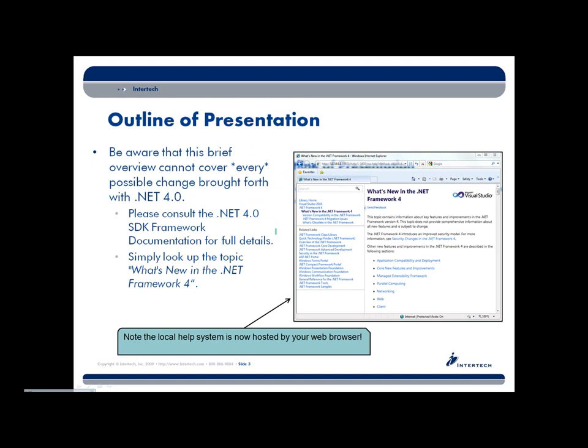Now, if you have not played around with the new version of the framework, one thing which is a pretty big change is that the help system is now hosted through a web browser. I just want to pull this up real quick so you can see it. That doesn't mean you have to have an internet connection — you can actually install the framework documentation right on your desktop. Let me just show you how to do that.